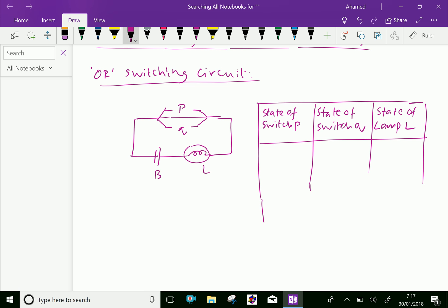Here, suppose switch P is off and switch Q is also off, then the light will not glow — that is, the lamp state is zero.